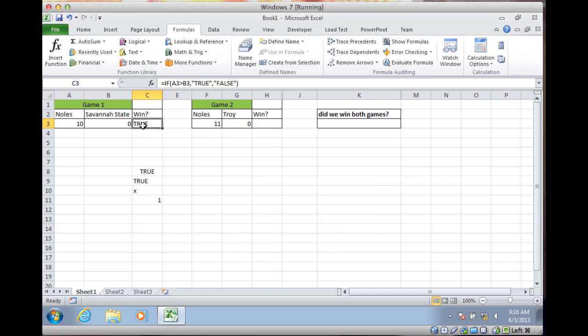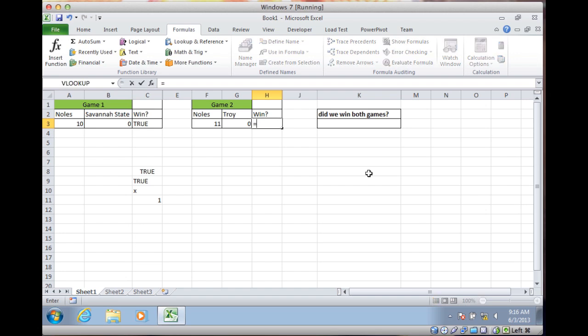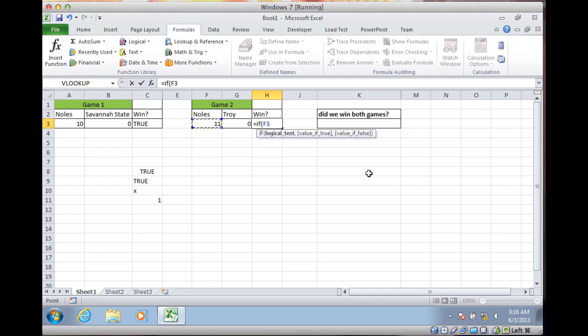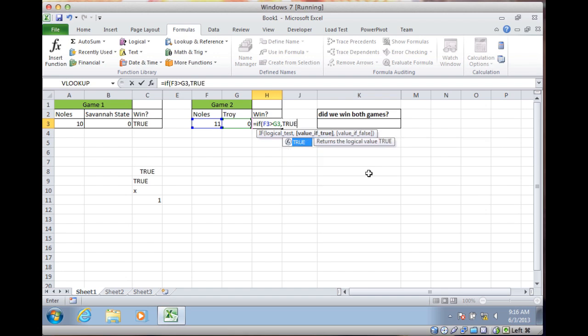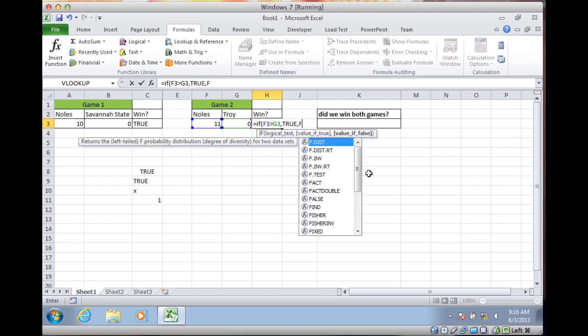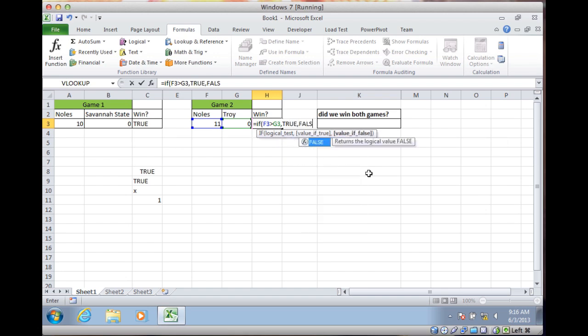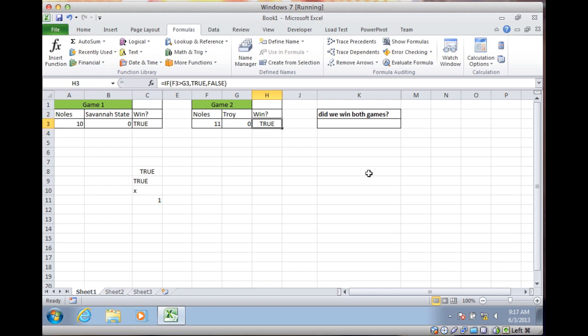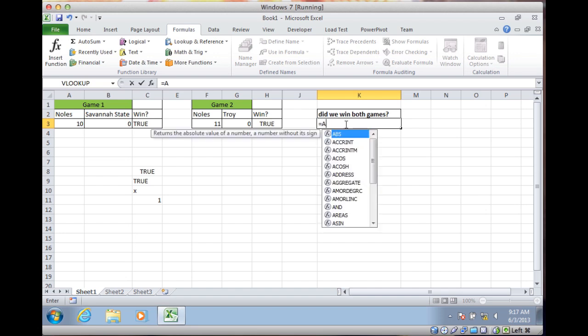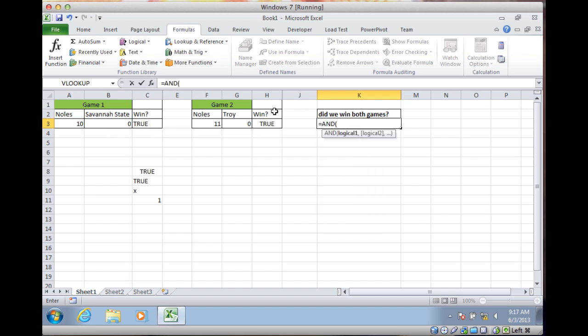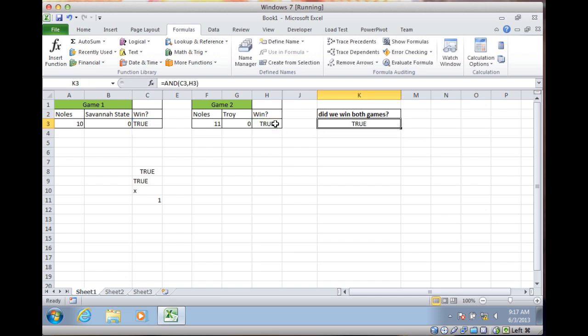So it looks like that works. Now let's do a different formula here. Equals IF that greater than that, TRUE, FALSE, the correct way. And then I can do a little Boolean logic here. Did we win both games? So are both of those TRUE? I can say equals AND this, comma, this. Are both those TRUE? Yeah, they are, kind of.